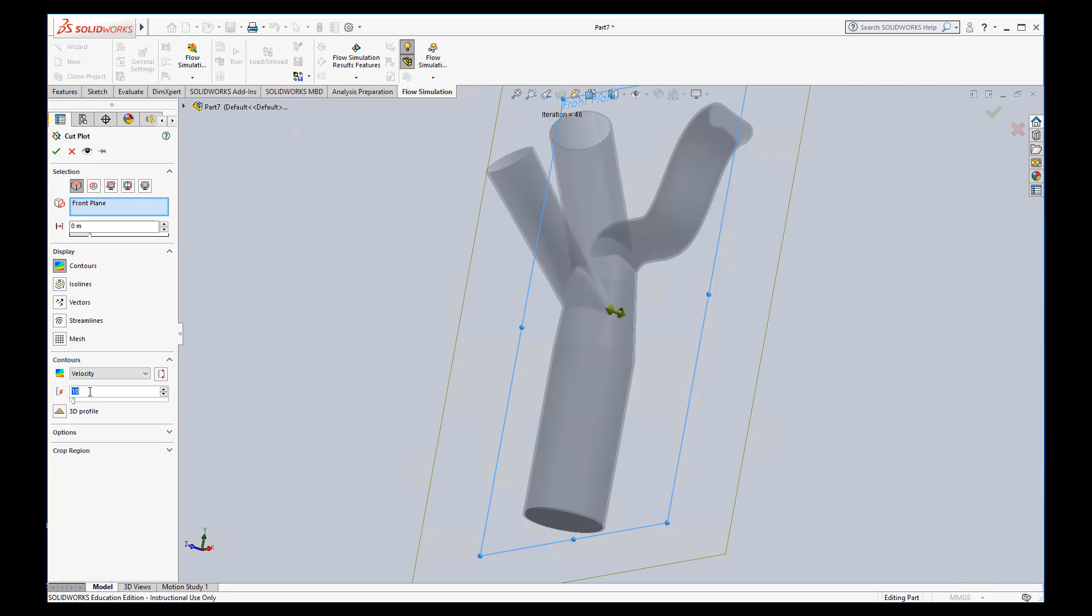I don't really use a 3D profile because I think it messes up the color and your ability to just look and analyze it well. So that's all we need to do. We hit check.